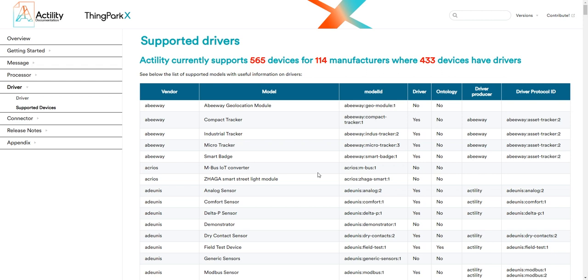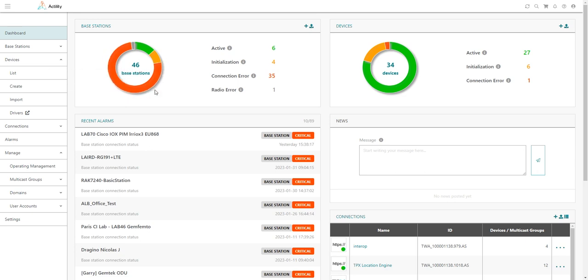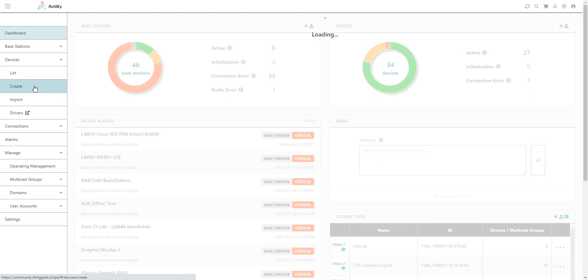You may be asking, how can I leverage standard drivers for my devices? The answer is quite simple. All you need to do is associate your device with the right branded model. This association typically happens during the initial provisioning of your device in ThinkPack, either by unitary provisioning or by bulk import.